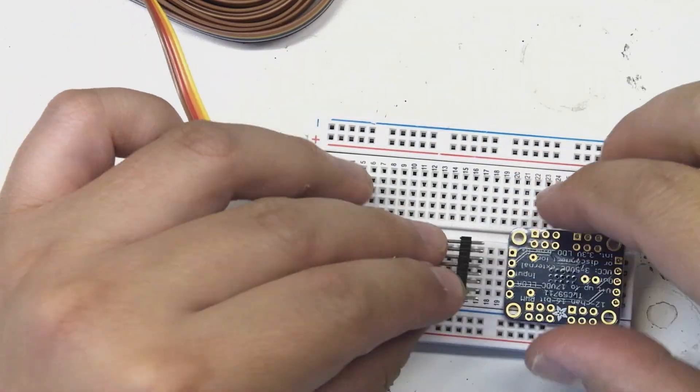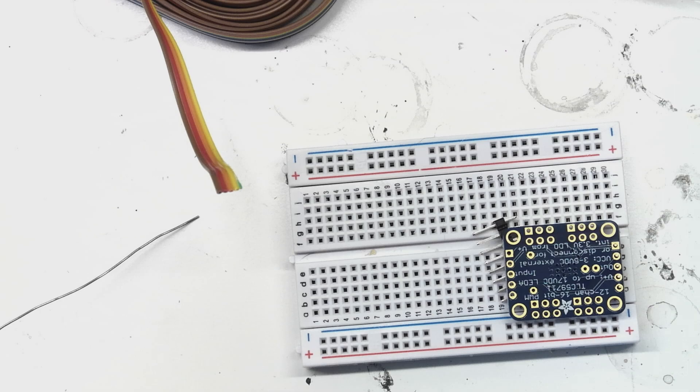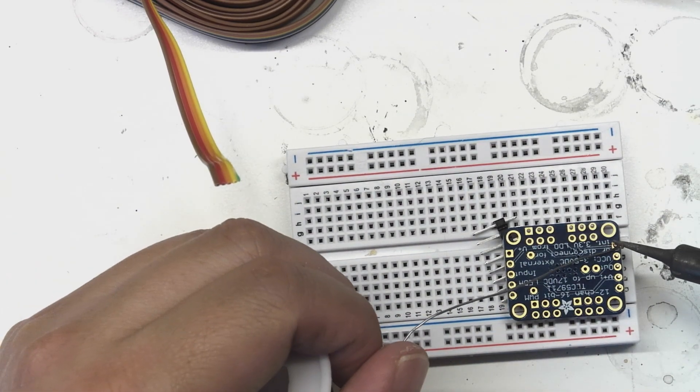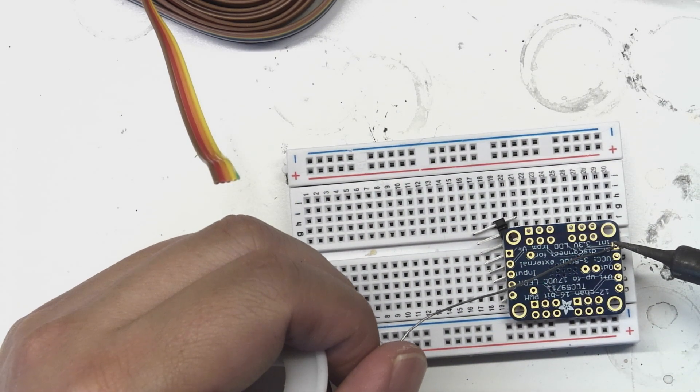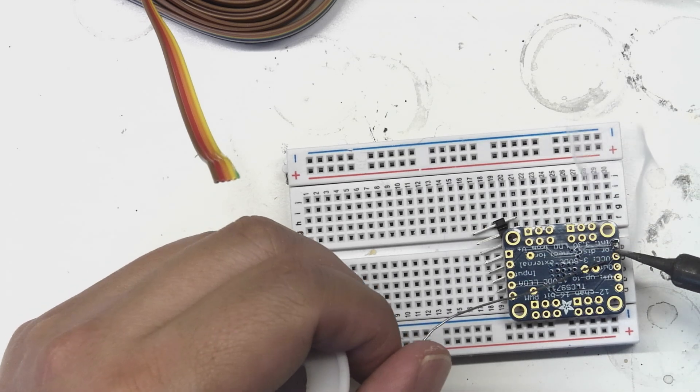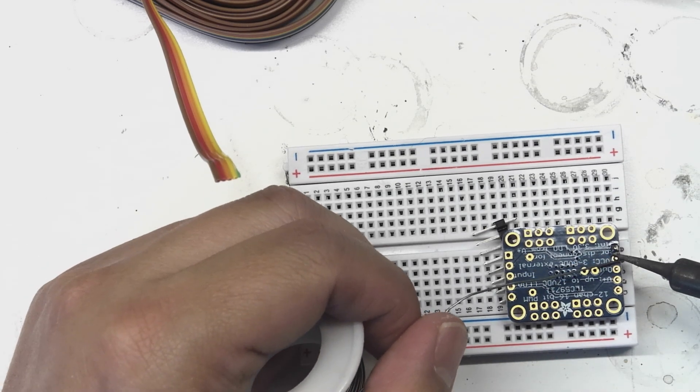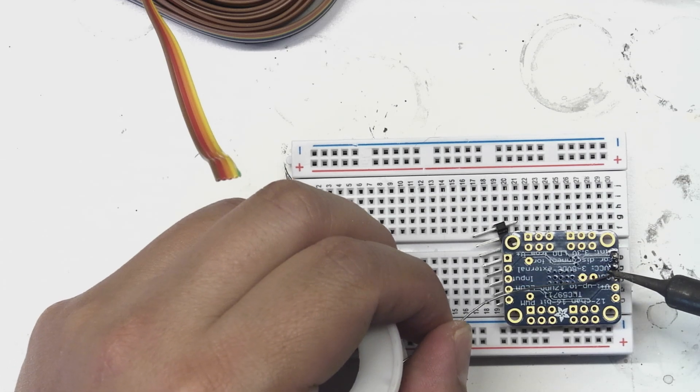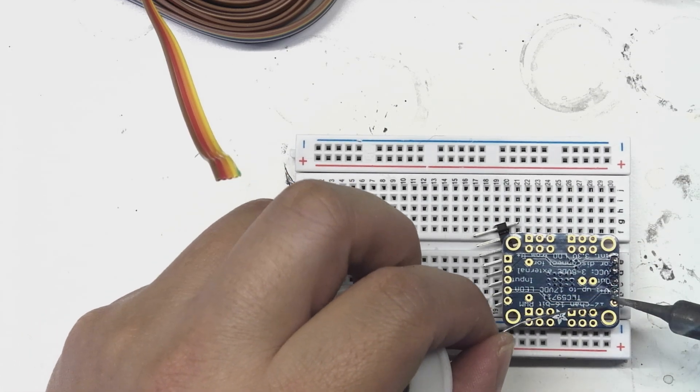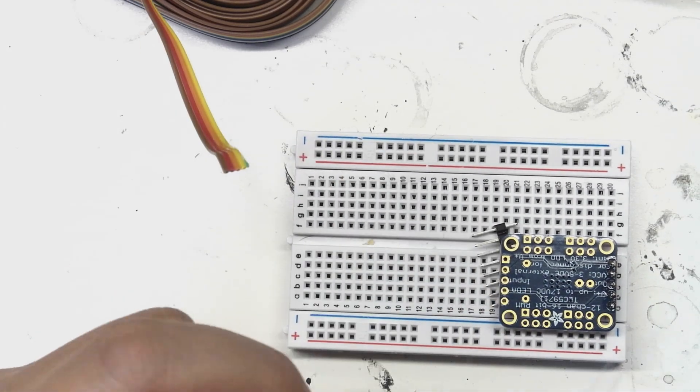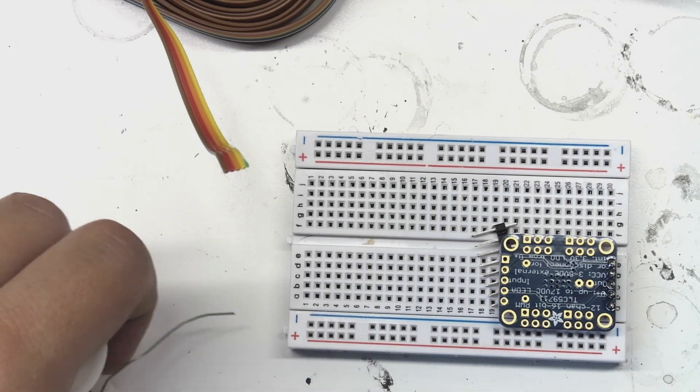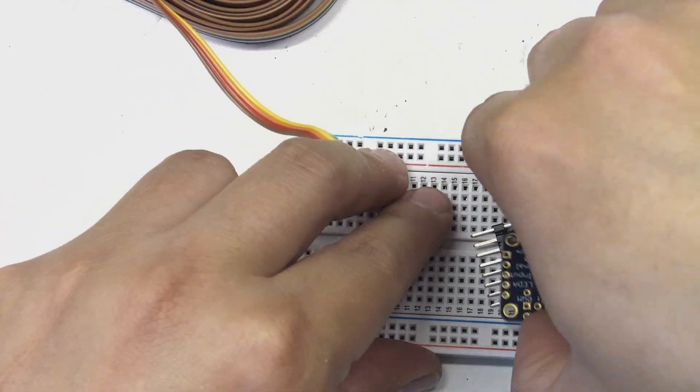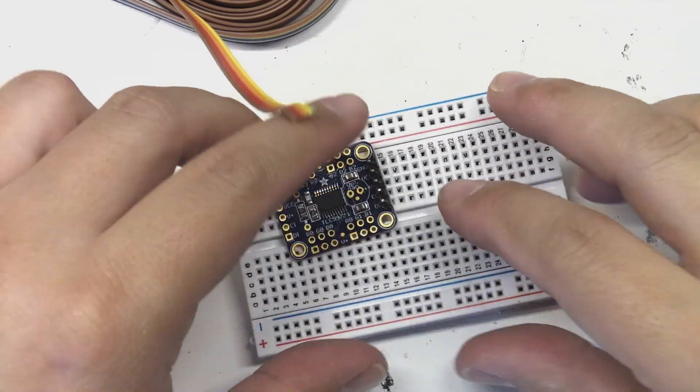Next up is an Adafruit 12-channel PWM controller based off of the TLC-59711 chip. The row of header pins on the right and left side that have five pins are essentially the inputs for the board. There are two sets of headers that can be used to daisy-chain multiple boards together. These headers will be used to connect to the power module as well as to the ATtiny85 microcontroller that I'm going to use to control the lights.